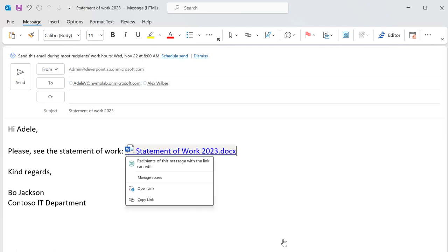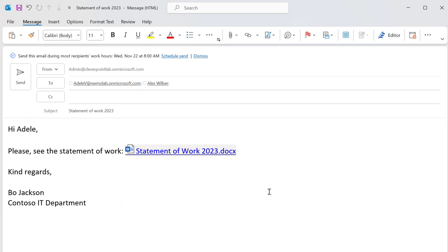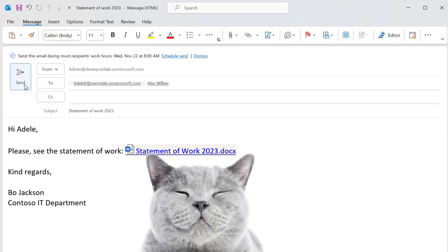And that's it. Now you can send your emails and be sure that all of the recipients will get the documents. Piece of cake, huh?